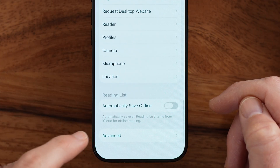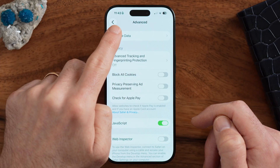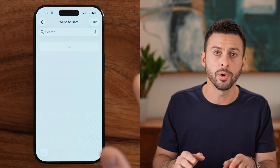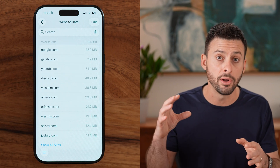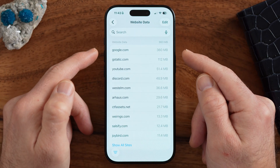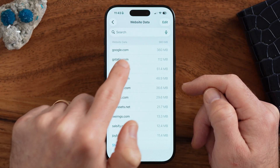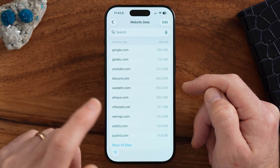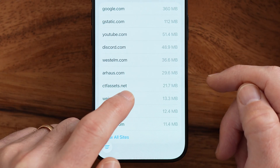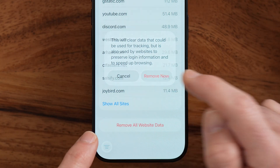Now scroll down to the very bottom and tap on Advanced, then tap Website Data at the top. This shows all the website data that sites have downloaded onto your iPhone. You'll recognize most of them — Google, YouTube, Discord — downloading data onto your phone. If you don't recognize something, swipe left and hit Delete, or remove all website data to clear that cache.